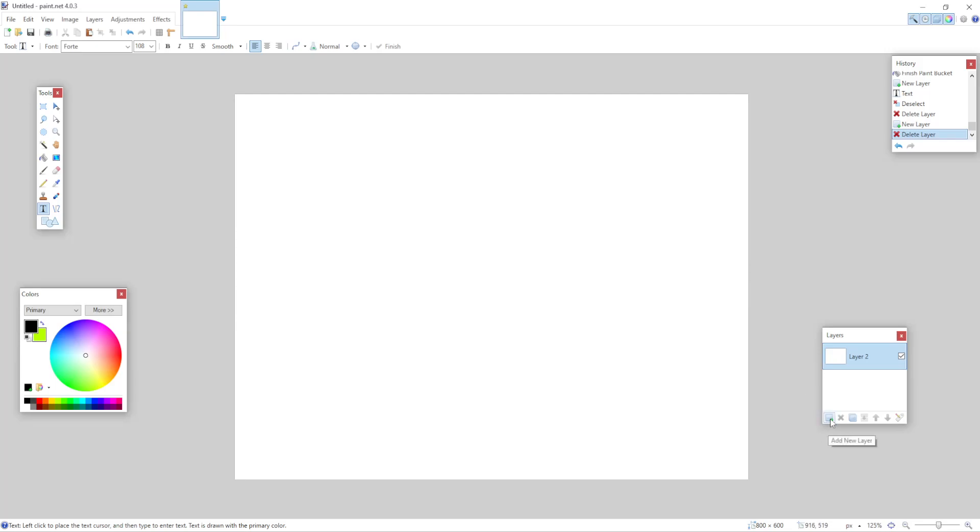So first make sure you create a new layer from the right hand side, simply press this button right here, add new layer.